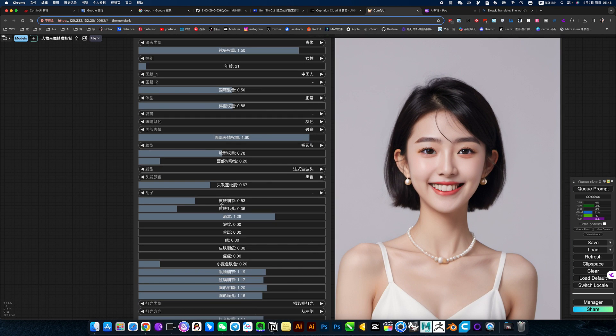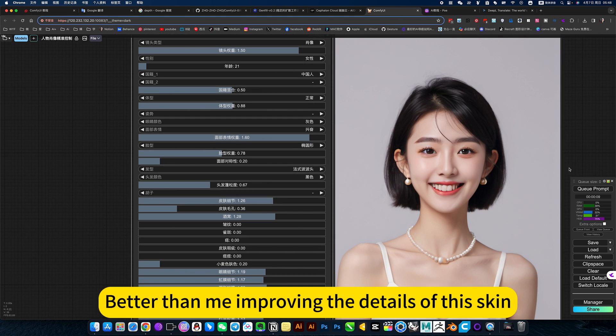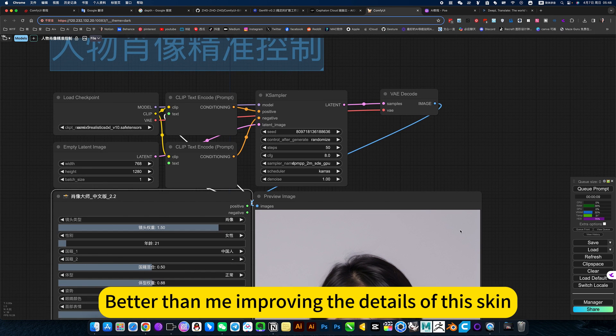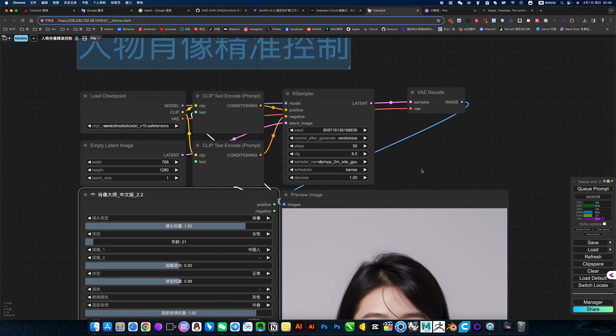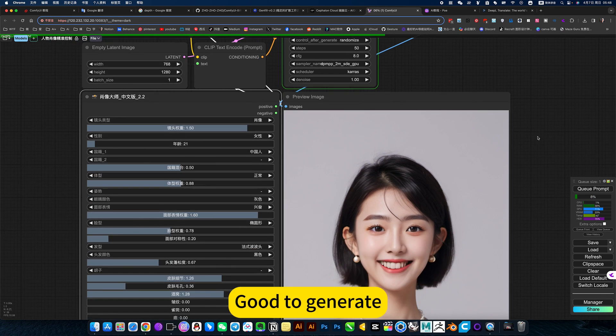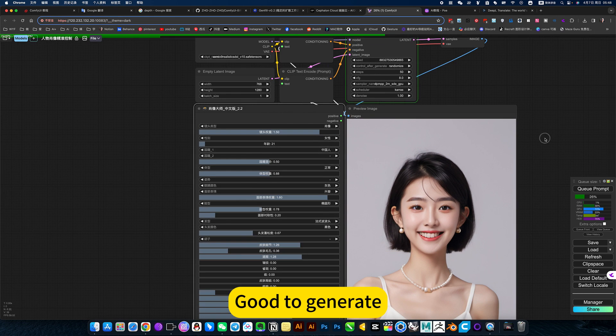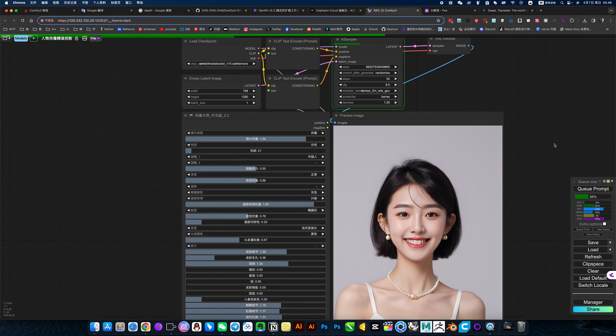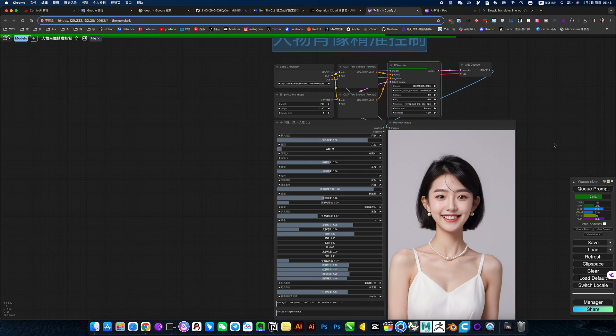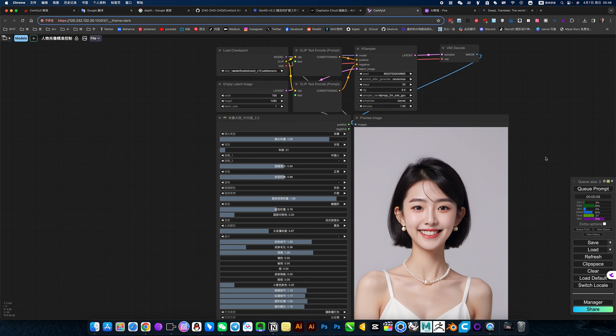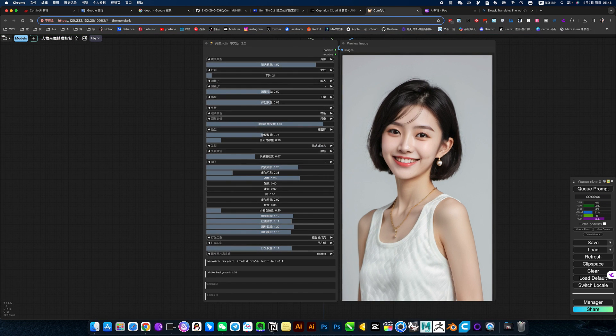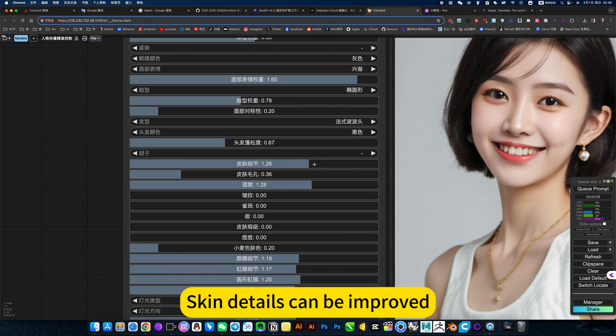Nothing has changed. Better than me improving the details of the skin. Good to generate. Skin details can be improved.